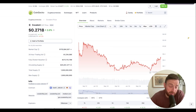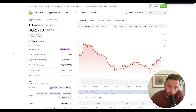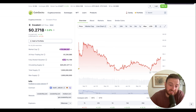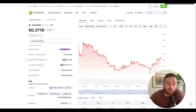Here we can see Covalent, which operates in the same space as the Graph and SubSquid. Interestingly, the market cap is 170 million, which is 45 million more than the fully diluted value of SubSquid. The fully diluted value of Covalent is 272 million, and the circulating supply is about 62% of the way there. So the question I have to ask you: do you think SubSquid is worth half of what Covalent is?